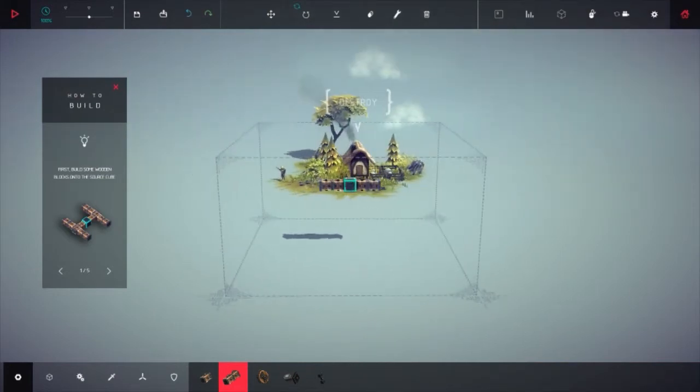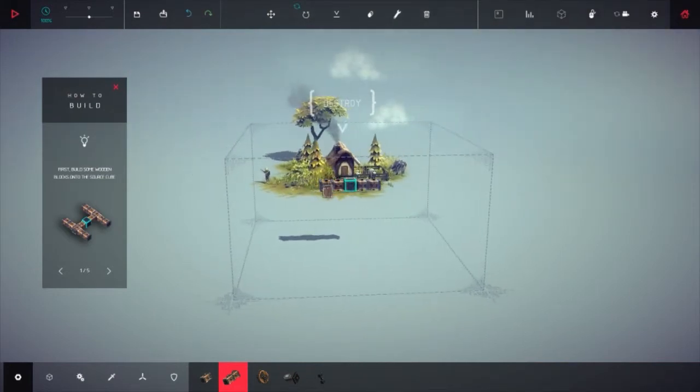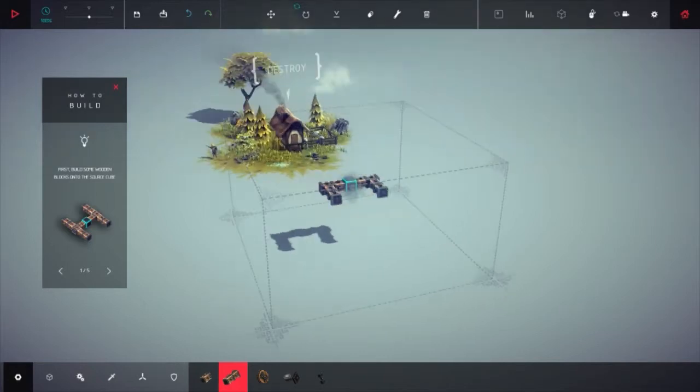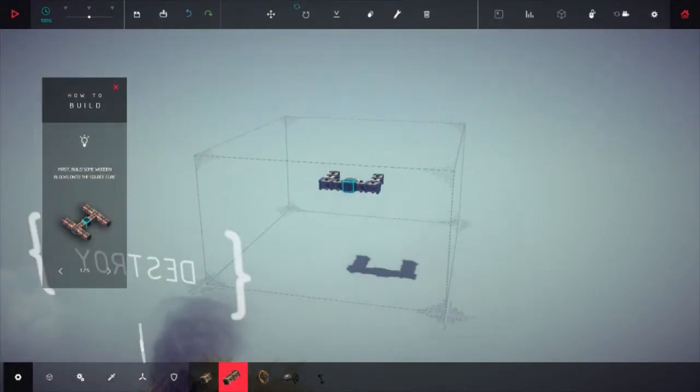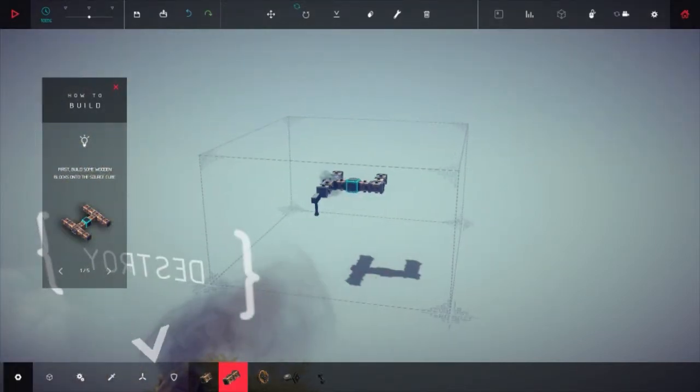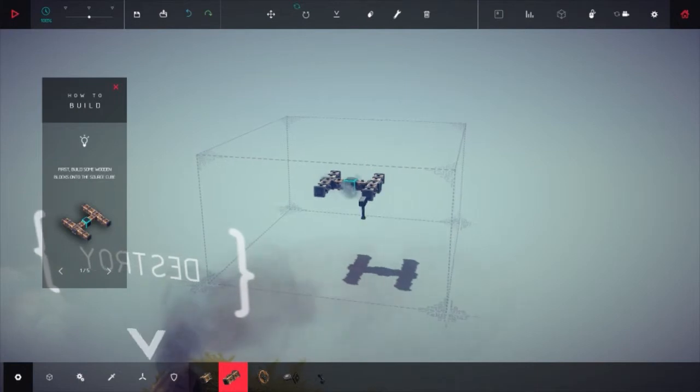We're going to grab this wooden block and place one there, and place one there. It wants us to place there and there, and then there and there.